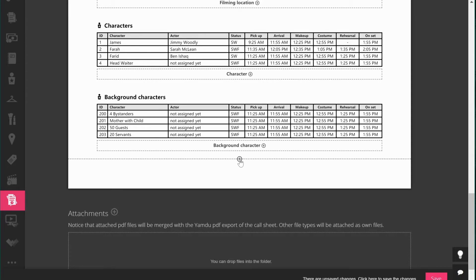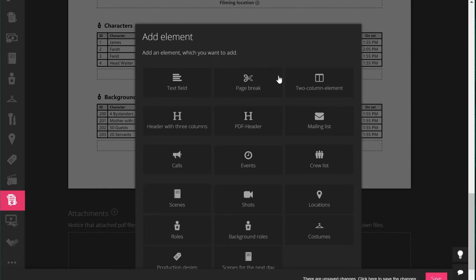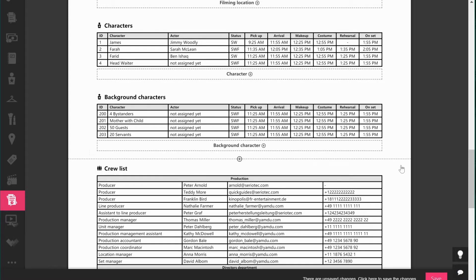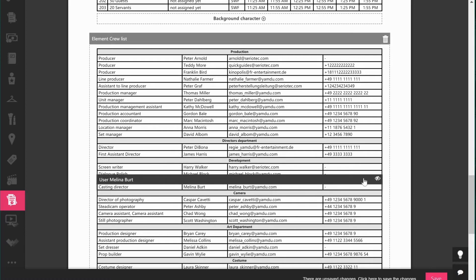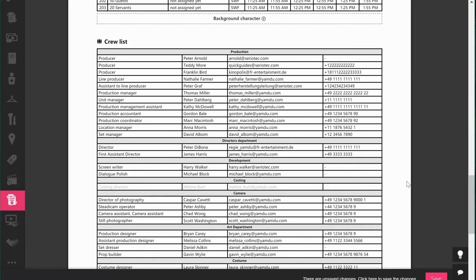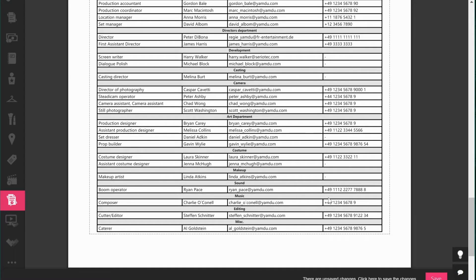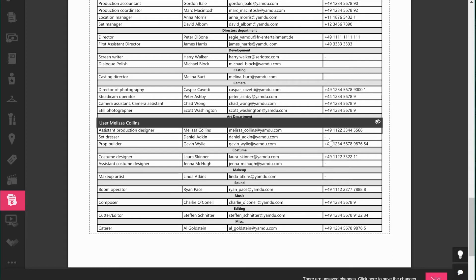You can press the plus icon to add new elements to the call sheet. For example, if you want to add the crew list, you can add it very easily and the entire crew list from this Yamdo project is now on the call sheet. You can hide individual crew members — for example hiding casting director Melina so she won't appear — and clicking again makes her visible. You can do this with every crew member, and all of this can be reused for the next shooting day so you don't have to repeat the process.